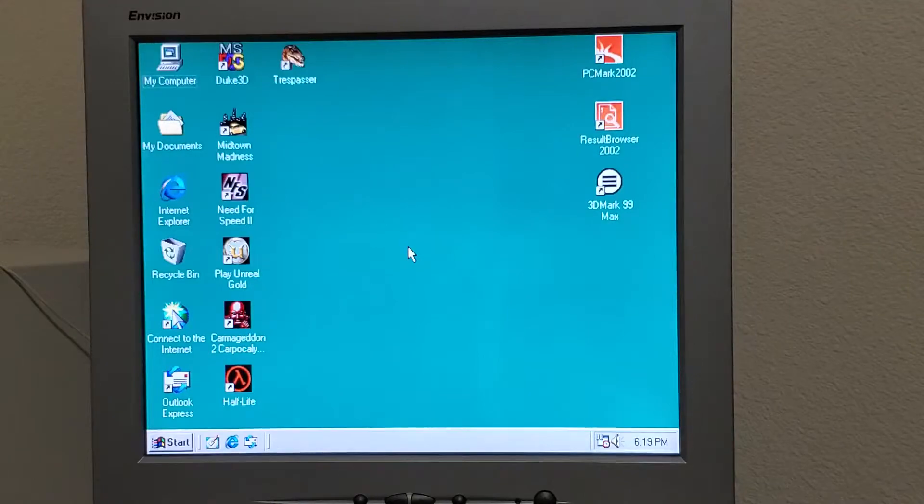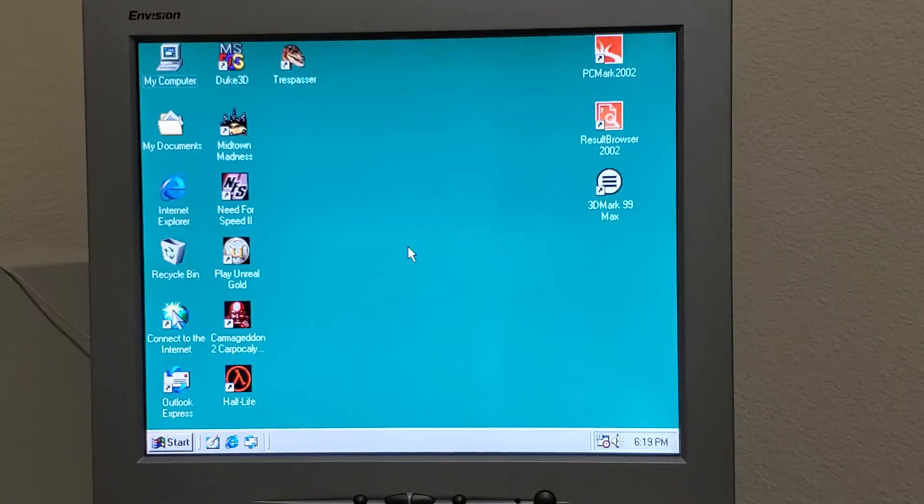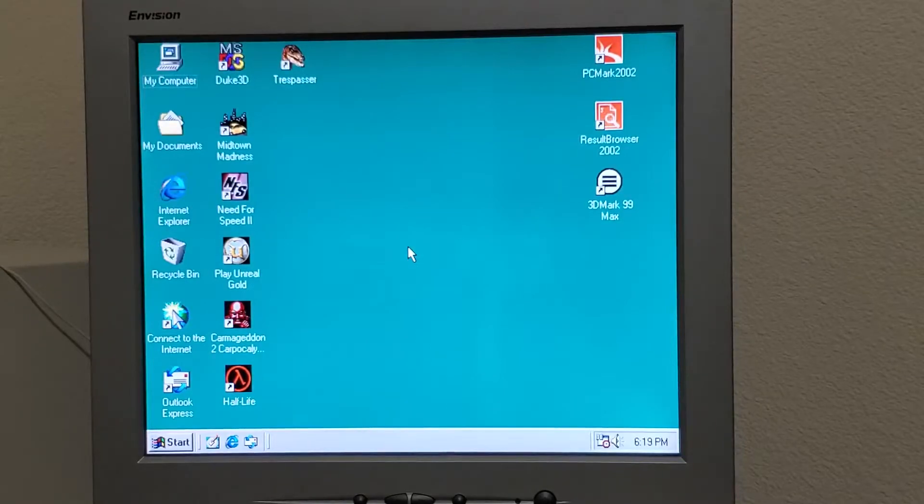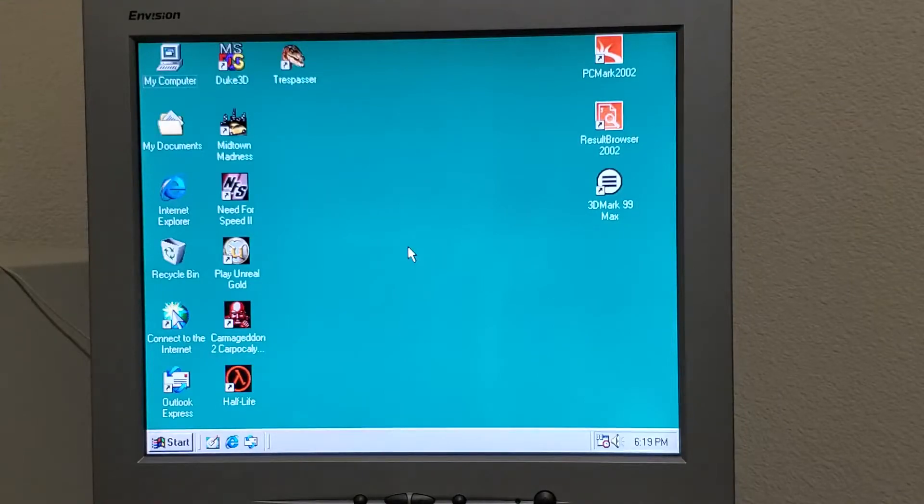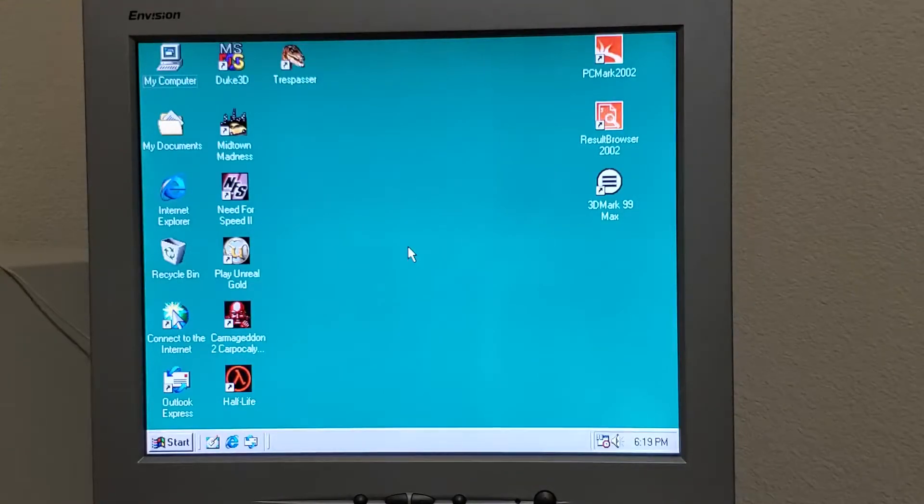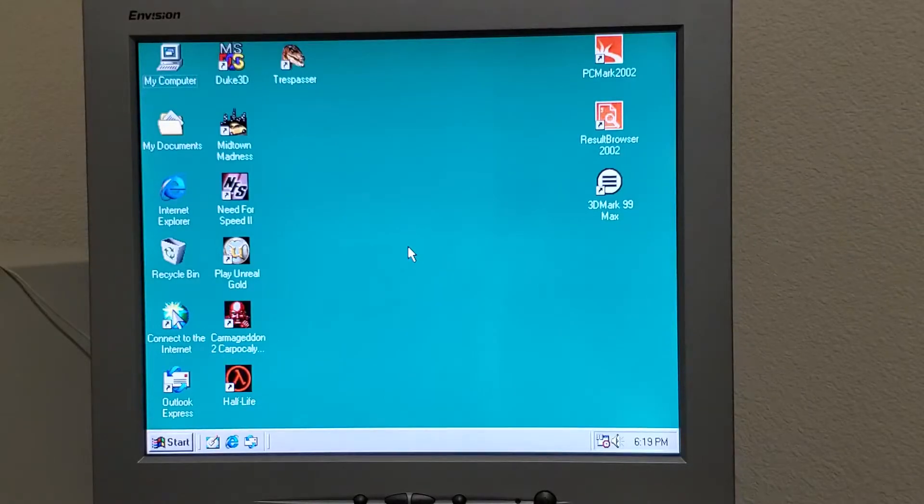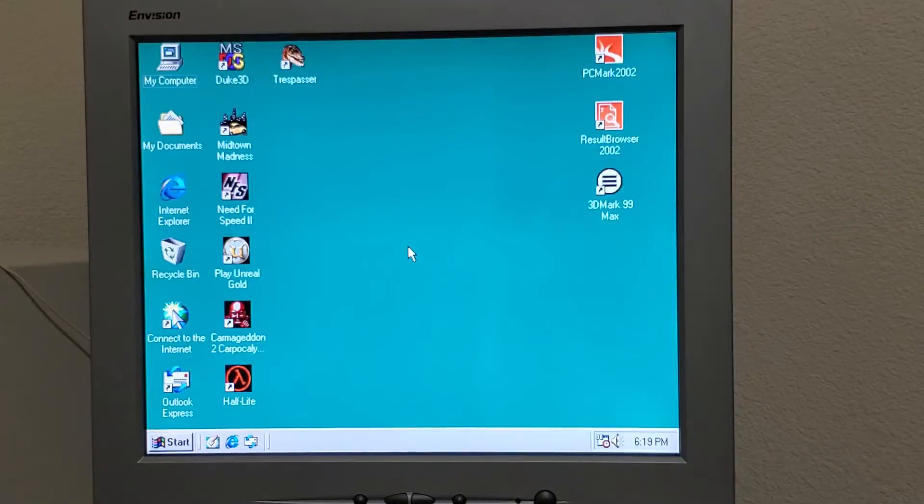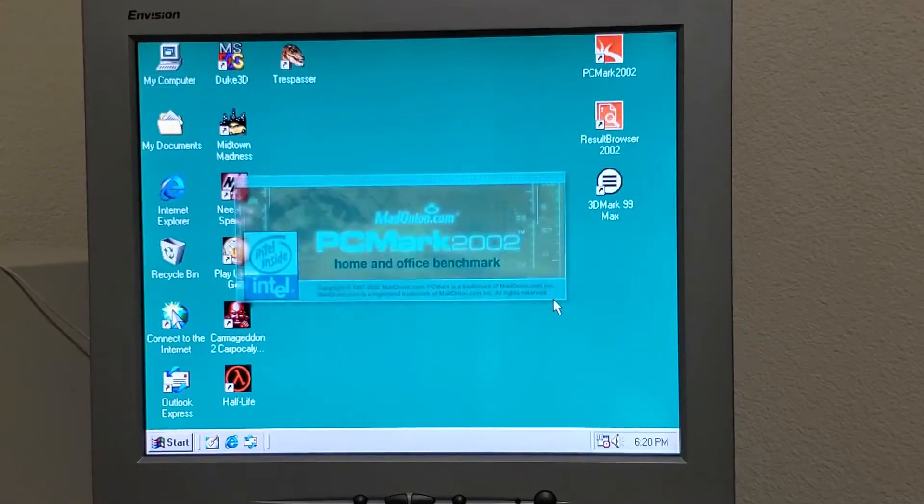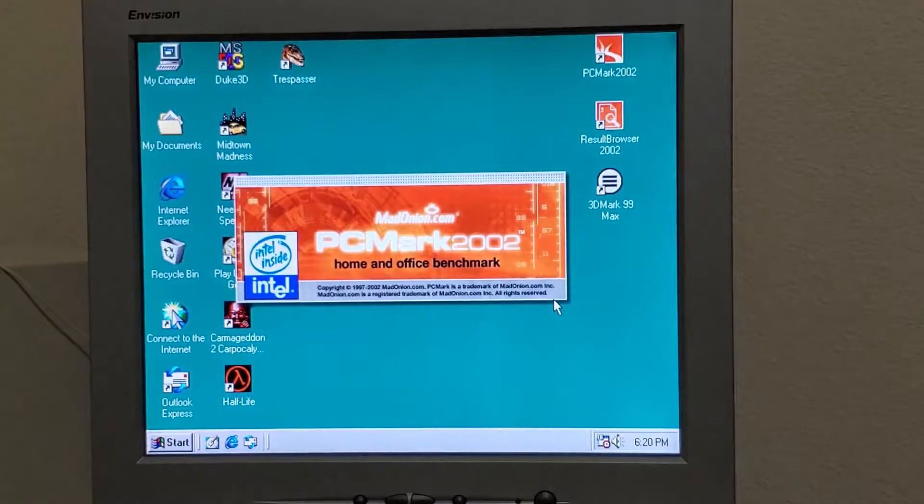We're going to run PCMark 2002 with 64 MB of RAM, and then we're going to turn around and run it with 256 MB of RAM and see if we have any improvements.